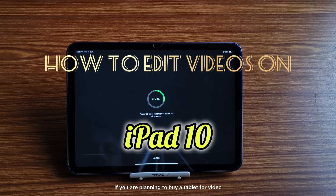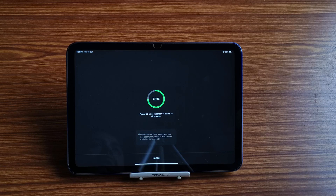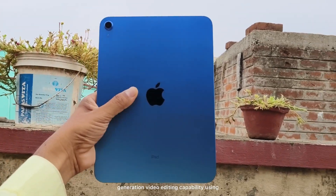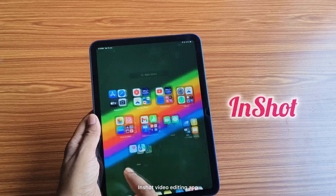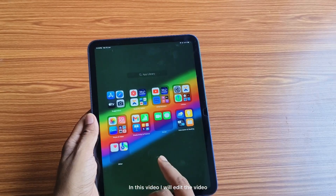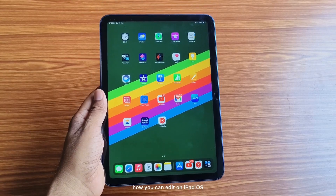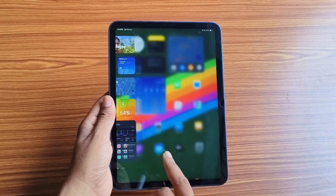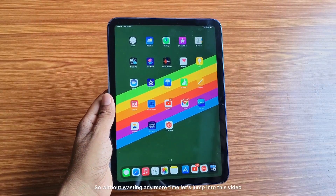If you are planning to buy a tablet for video editing, then this video is definitely going to help you. I will talk about iPad 10th generation video editing capability using an app called InShot. I will edit a video and also give you some tips on how you can edit on iPadOS.